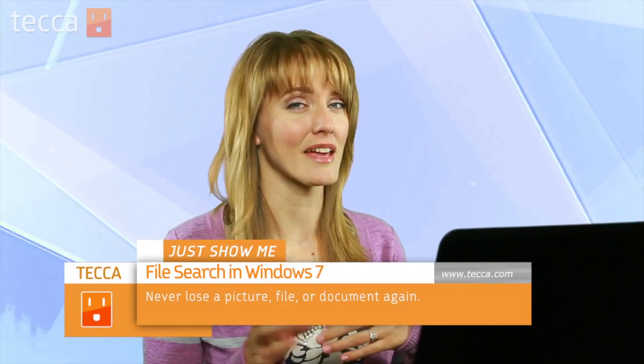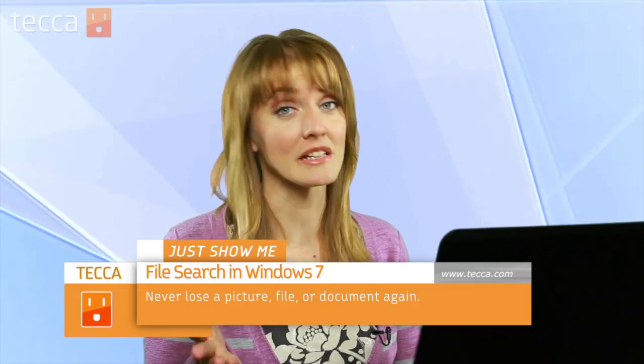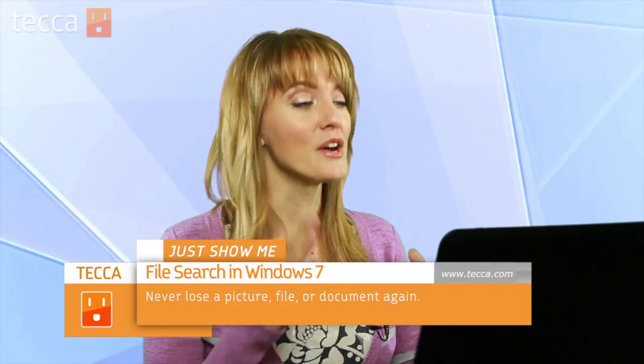Today I'm going to show you how to find a long lost file in your Windows 7 computer. We've all been there before, we've named a file something that maybe we don't remember or we only remember a part of, and then we dump it into a folder that we immediately forget about.